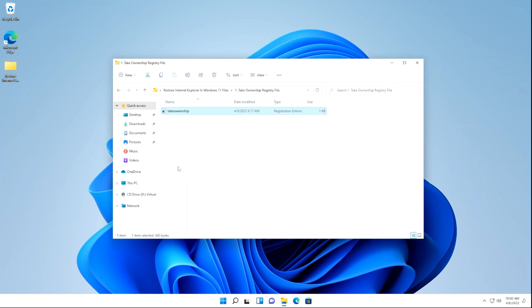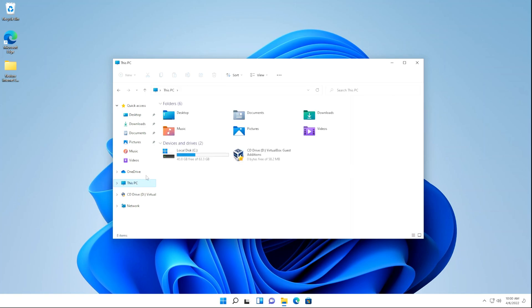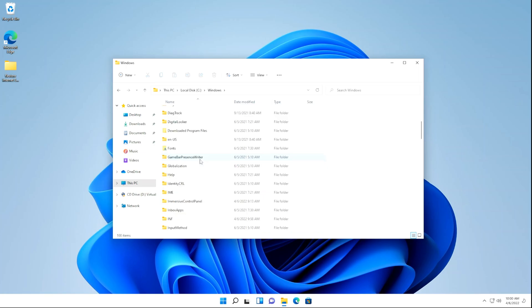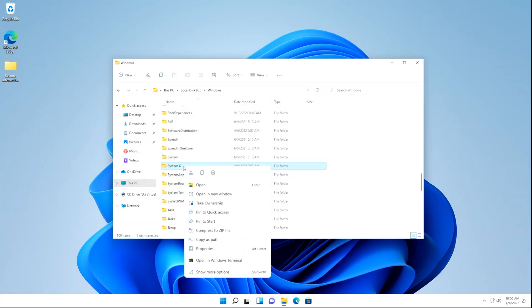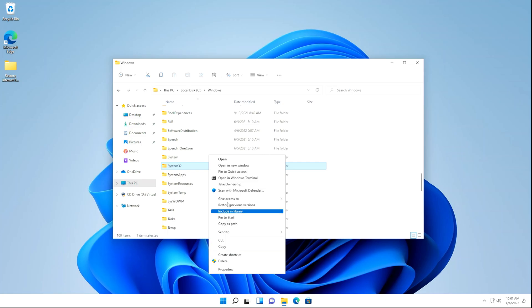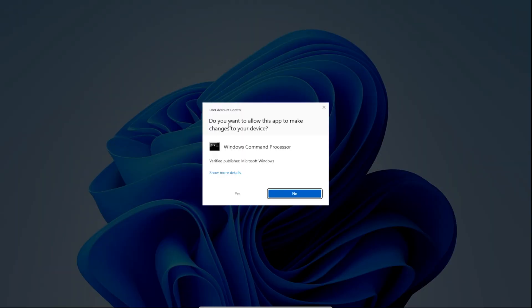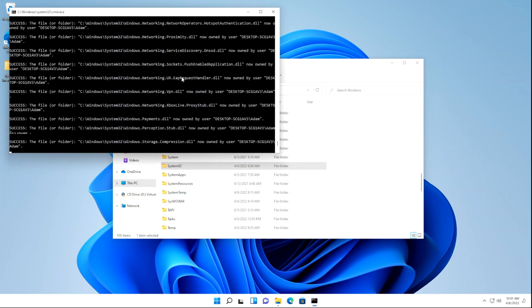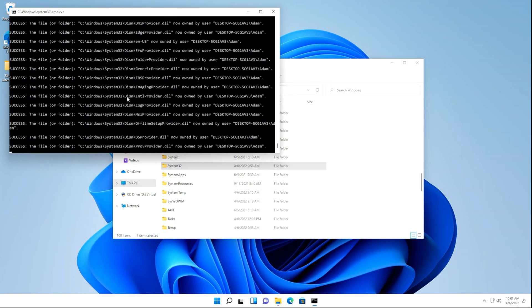Next, we need to head over to the System32 folder. We're going to click This PC, then select our C drive, go to Windows, and then look for System32. Right-click on System32 and click Take Ownership. If you don't get this option, you can click Show More Options and then click Take Ownership. If you get a User Account Control pop-up, just click Yes. You'll see some activity happening — just let that do its thing until it goes away.